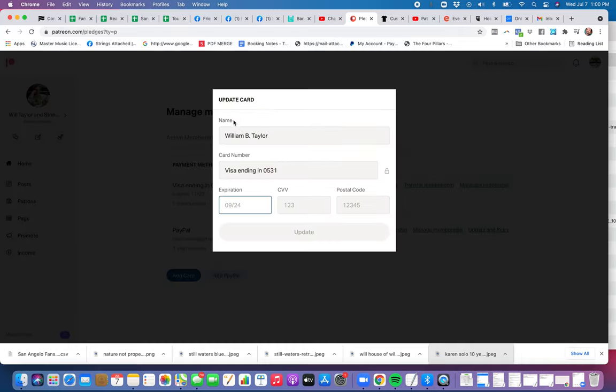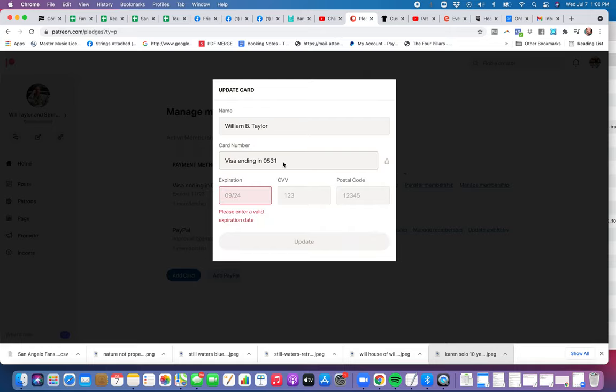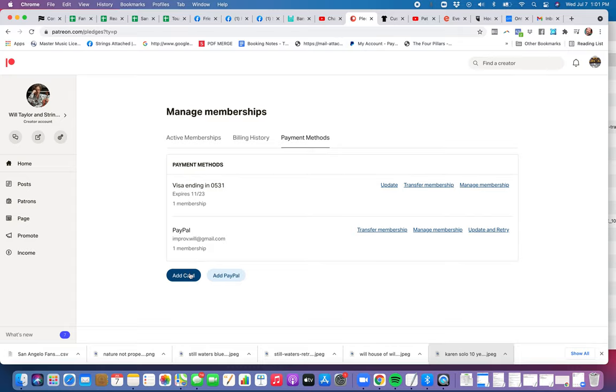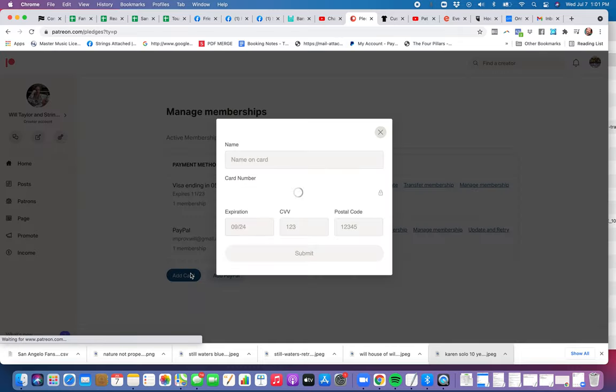I can add a card, or I can add a card down here, or I can add PayPal. Let's say yours is expired or whatever, then you would just add a card right here and that should be it.